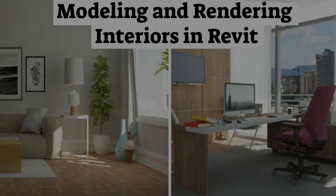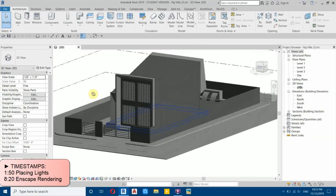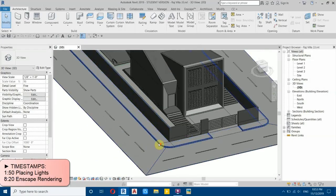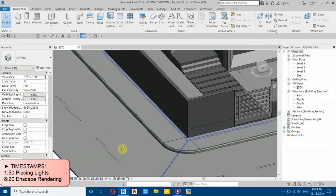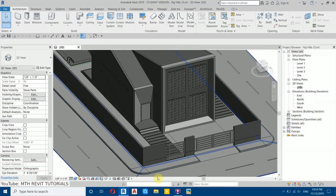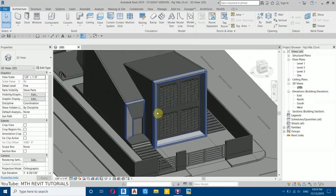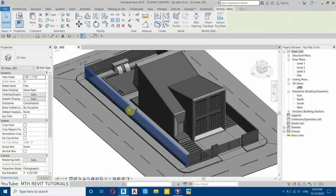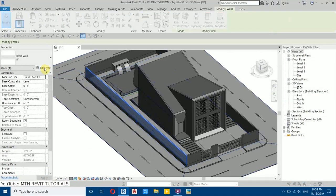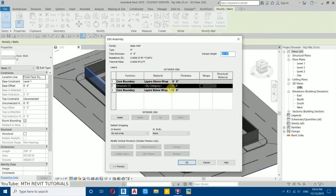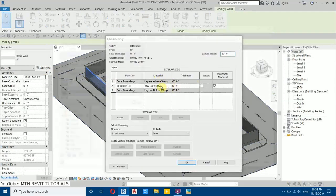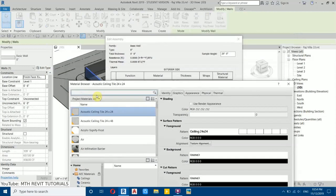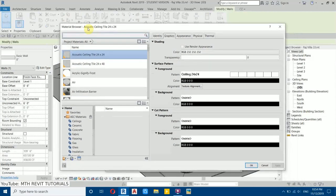I have already opened this project and you can see I have created this sidewalk and the roads here — I created this by using railing, so if you want to know how to do that you can check out one of my recent videos. Now let's apply the material. First I will select this wall, then go to Edit Type, then Edit, and here you have the material — click on this corner.